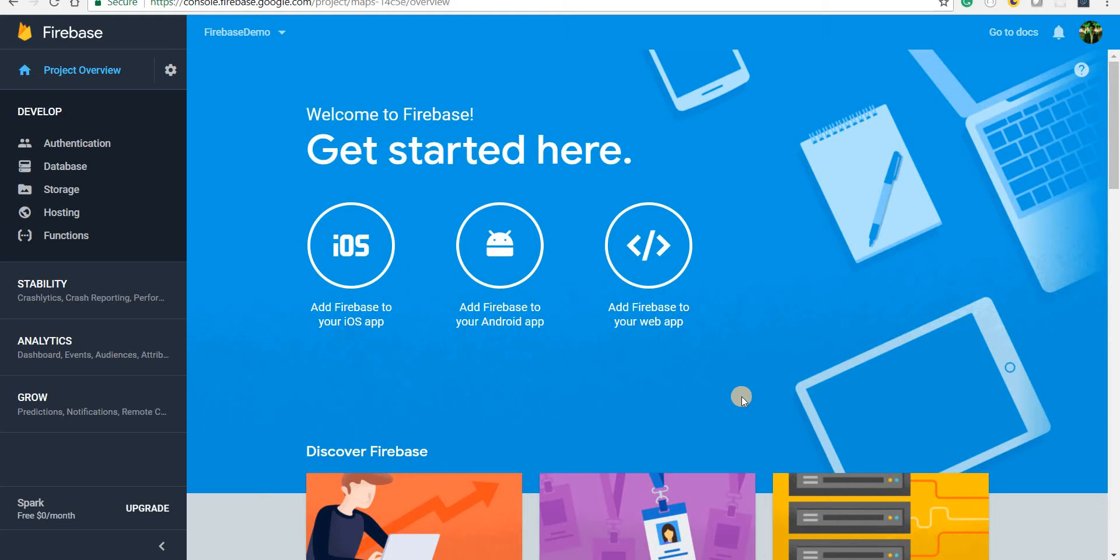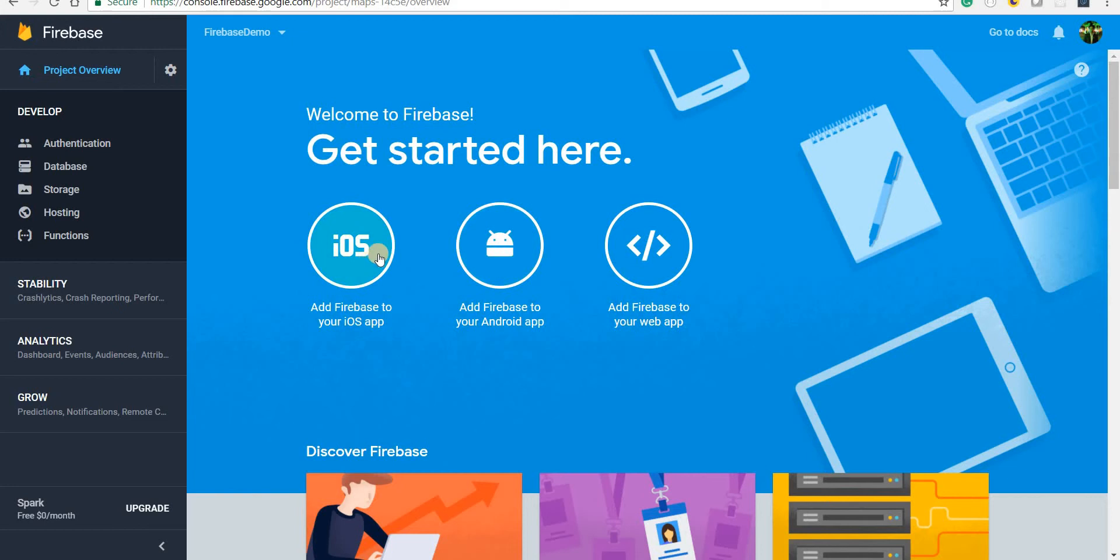Now we need to integrate our application with Firebase. So since our application is a web application, you'll have to follow the steps that are provided here. You can also integrate your iOS or Android applications with it, but the steps for those are different.